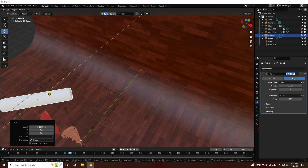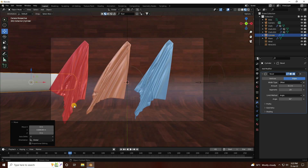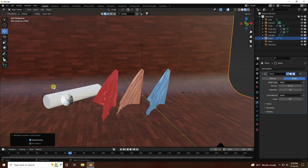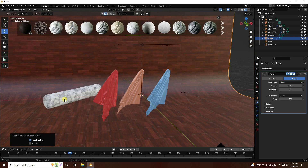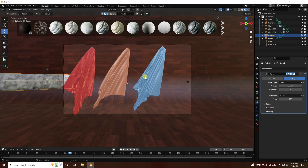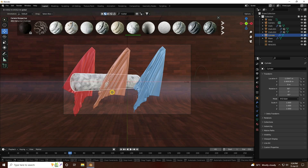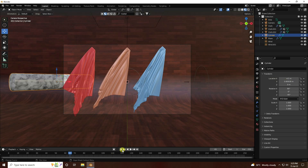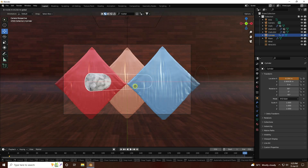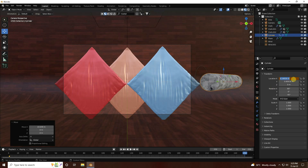Change the cylinder's position, then press 0 for camera view. You can also apply a marble material to the cylinder using BlenderKit. Select the cylinder and create animation keyframes. At frame 0 set a keyframe, then go to frame 250, change the position to about 6 on the axis, and press the animation key.